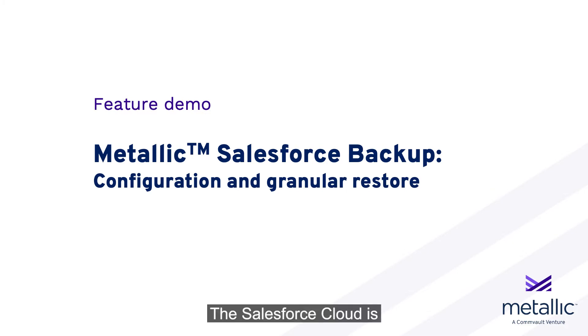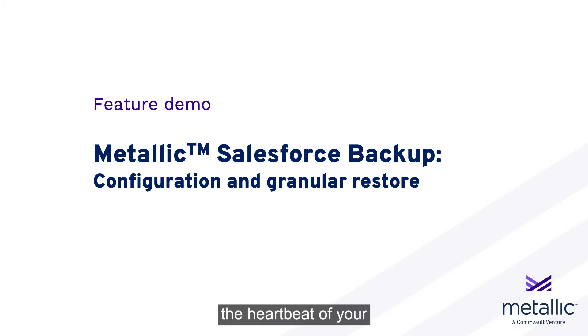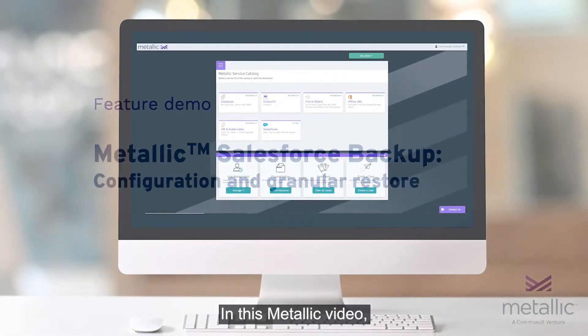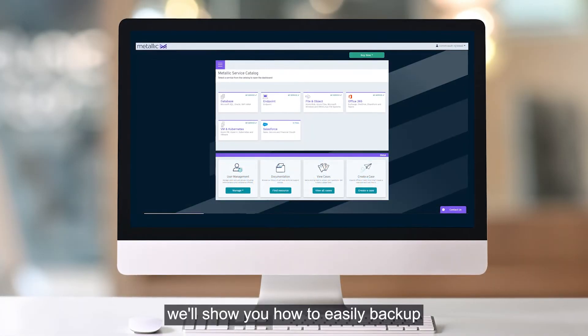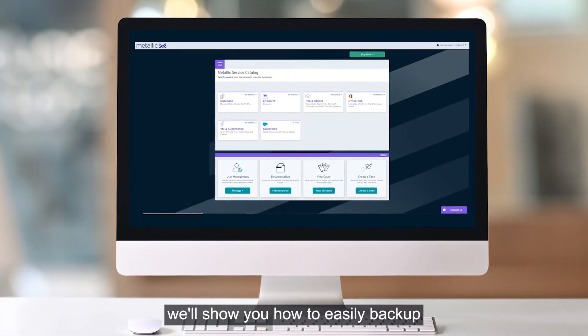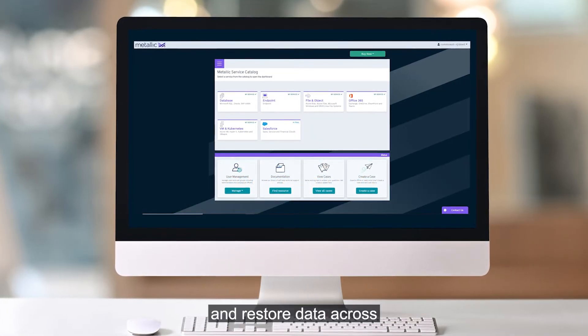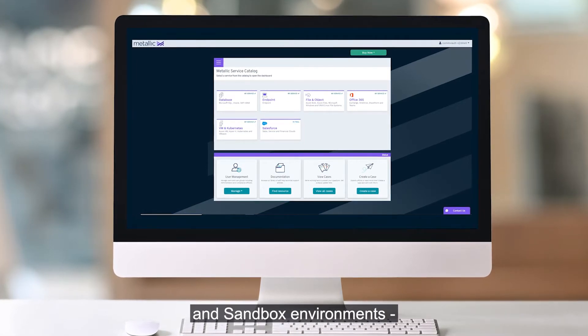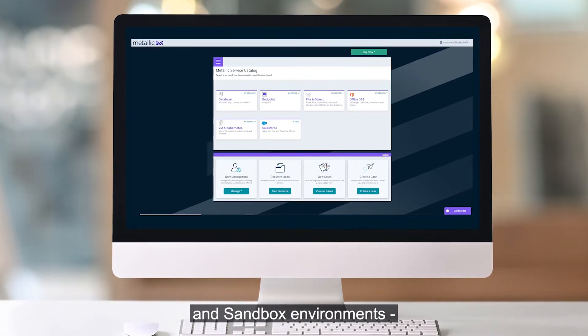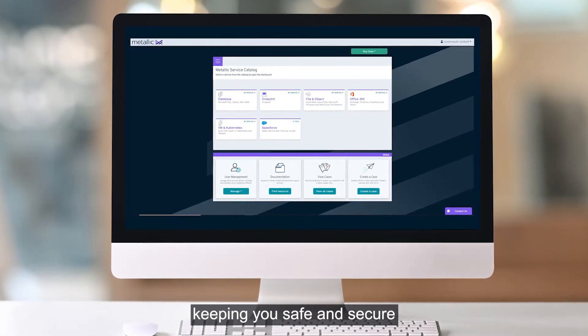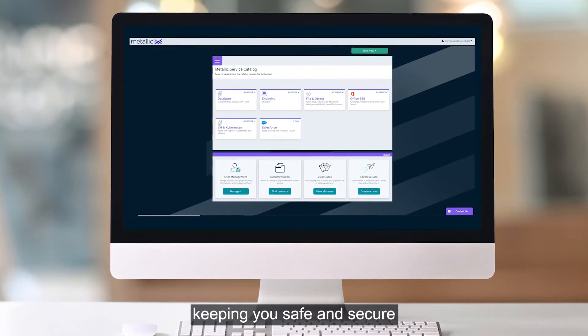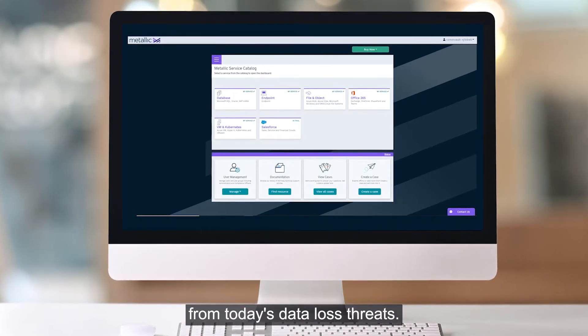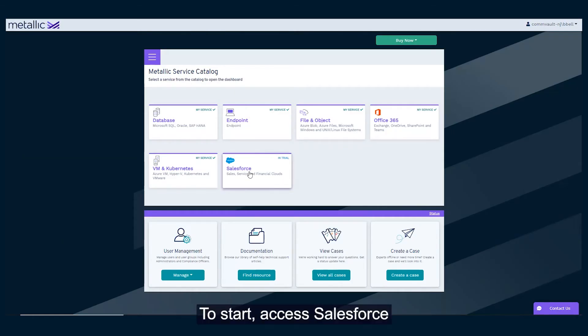The Salesforce Cloud is more than just a CRM. It's the heartbeat of your business operations. In this Metallic video, we'll show you how to easily backup and restore data across Salesforce production and sandbox environments, keeping you safe and secure from today's data loss threats.